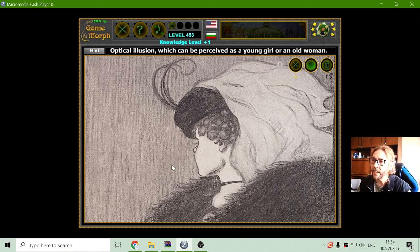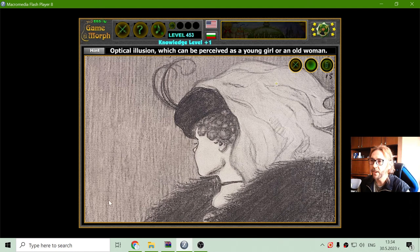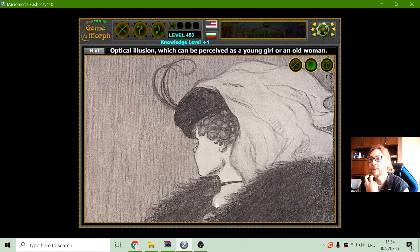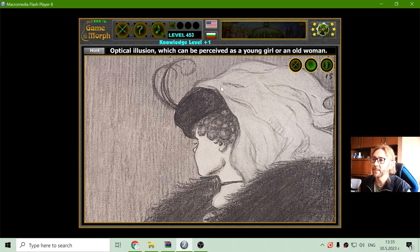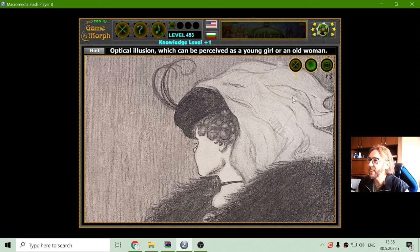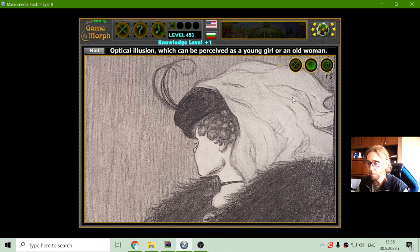And the old lady should be — this should be her nose, this is her eye, she is looking somewhere here, this is her mouth, and she has that long beard, and again some hood. That should be the old lady that can be perceived in this optical illusion picture.